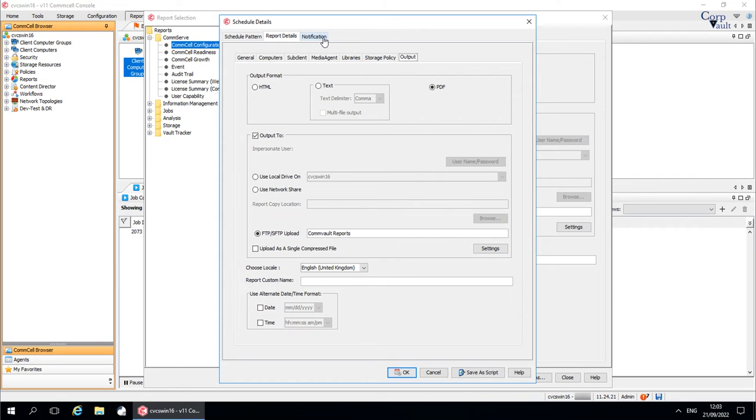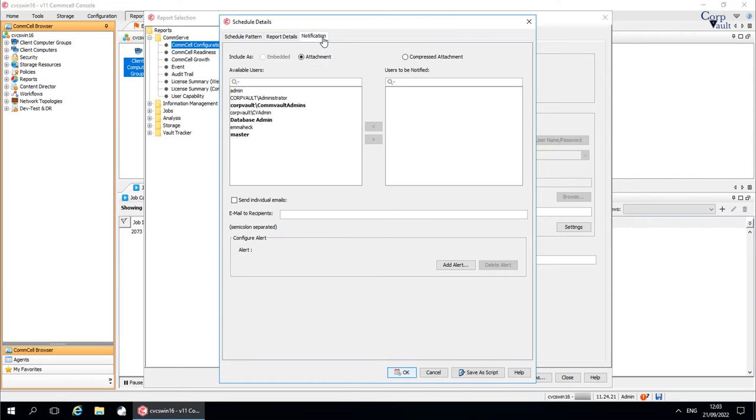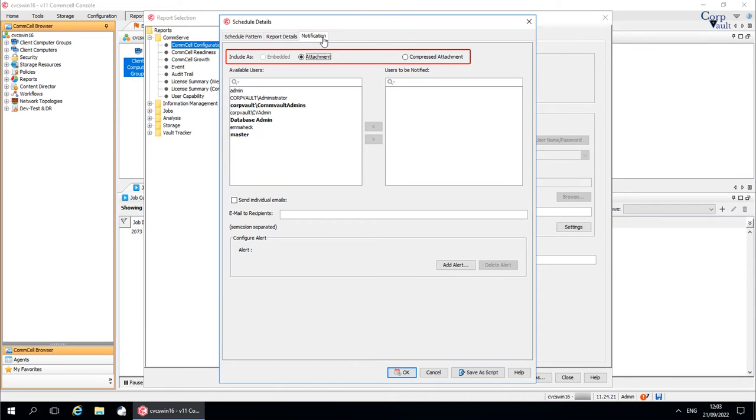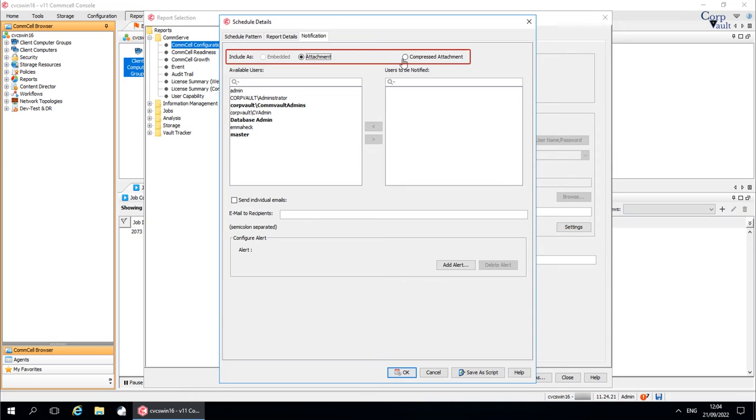Notification tab. We recommend to select this option if you have limitation in the file size to be attached to an email.